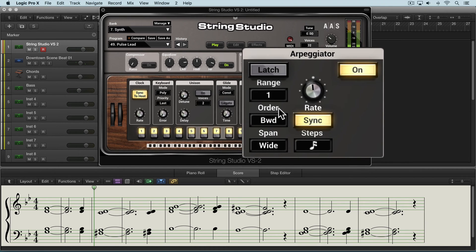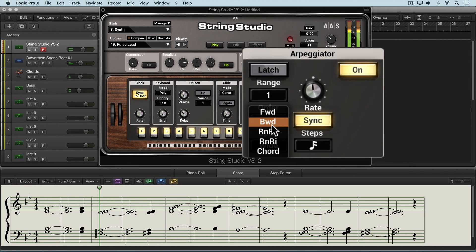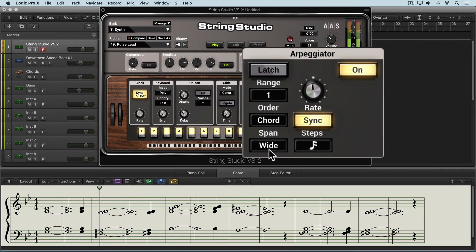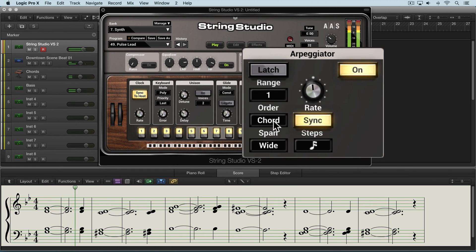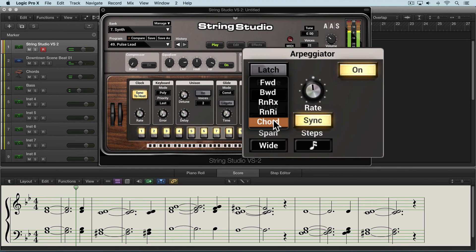Here it'll be backward over and over again. We can also choose chords here, which will play all the notes together in this 16th note rhythm.